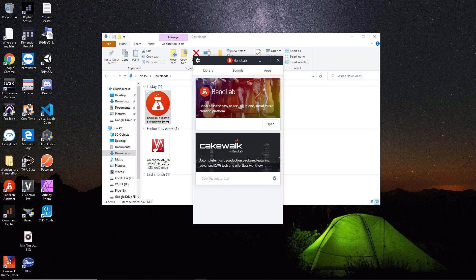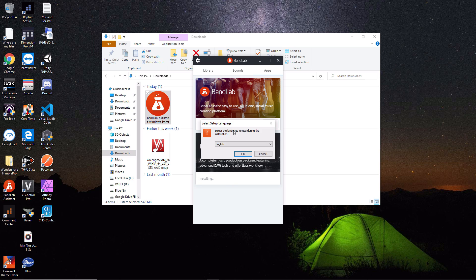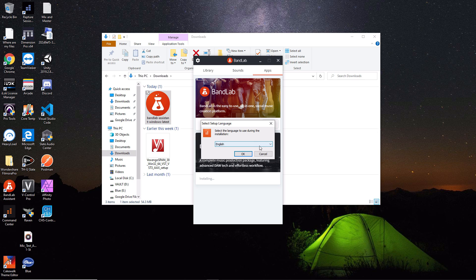Now you see a downloading notice down here and we'll wait for it to complete. Once it's done downloading, it's going to go through the typical Windows installation process. Our first option is to select our language. I'm in America, so I'm using English. I'll hit OK.